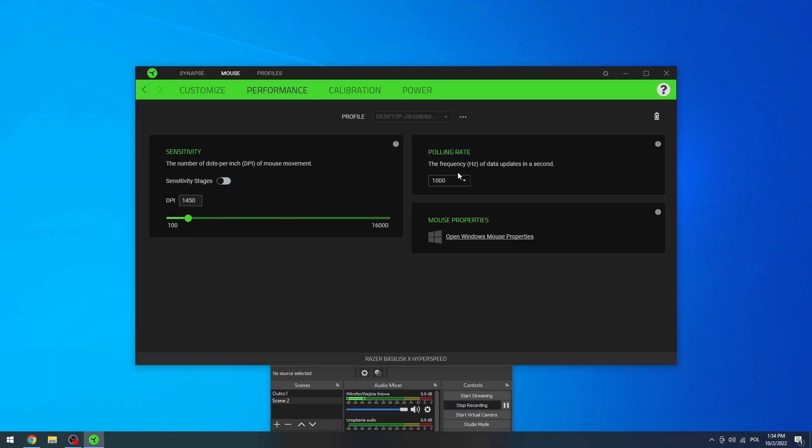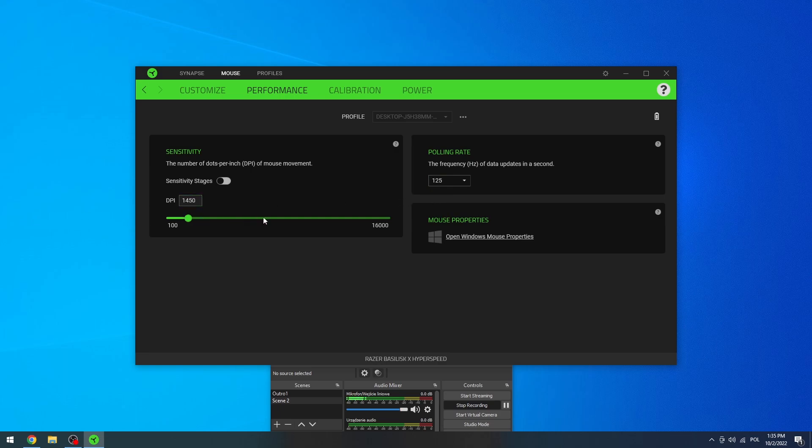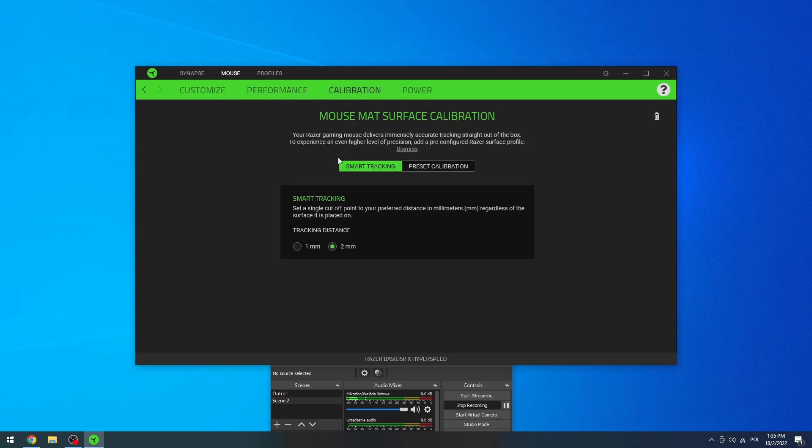Go for the polling rate, and here I would make sure that I'm using 1000 as it improves how fluent the mouse moves around the screen. For example, let's go for 125, and now we can actually see that it's a bit clunky, so let's go with this one. You can go for mouse properties on your Windows.